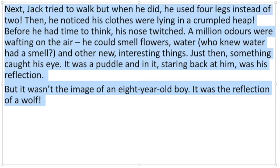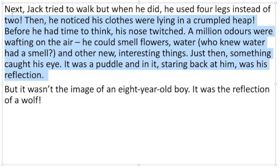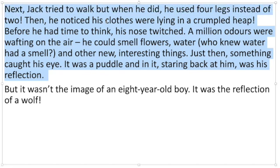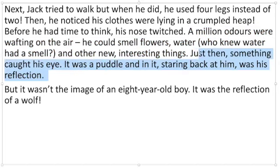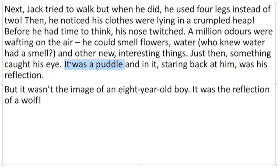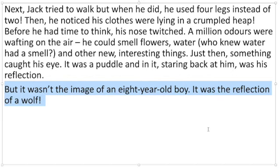Then you have the bit where they realise they are that animal. For example: 'Jack tried to walk, but when he did, he used four legs instead of two. He noticed his clothes were lying in a crumpled heap. Before he had time to think, his nose twitched' — and then there's a section all about smells, because a wolf can smell things a human can't. Then just then something caught his eye — he sees his reflection in a puddle. You need something shiny and reflective for your character's location. 'But it wasn't the image of an eight-year-old boy' — how old is your character? It was the reflection of a butterfly, or a chimpanzee.